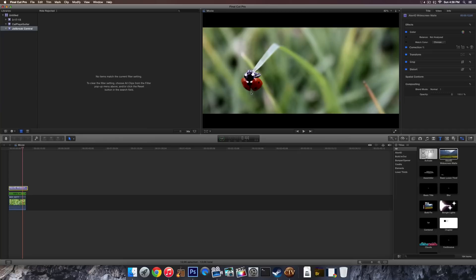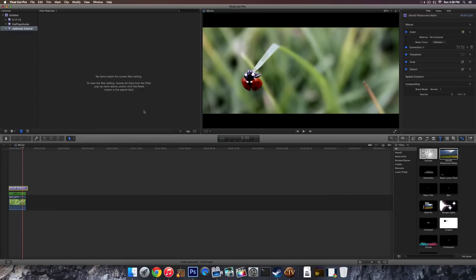I would not recommend this technique simply because it will soften the corners of your image and it actually affects your picture quality, whereas this technique, installing this effect, will not. So this is probably the best way to do it.